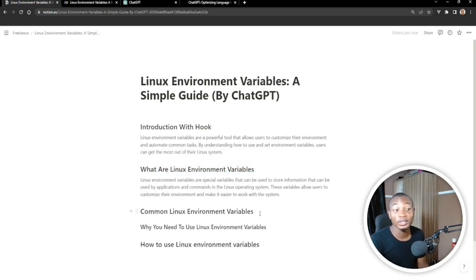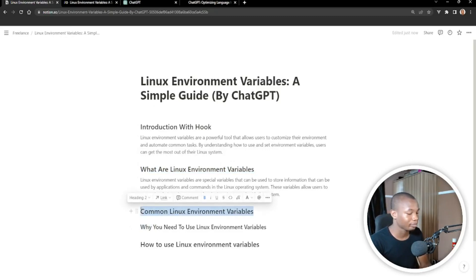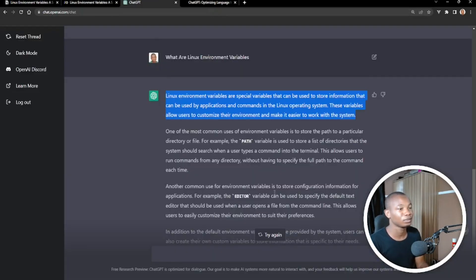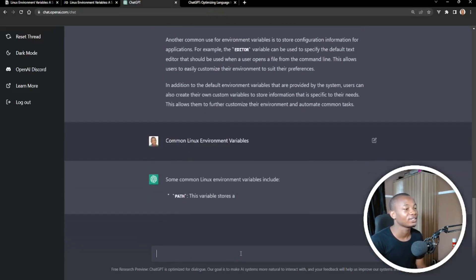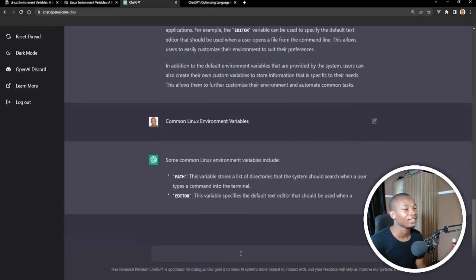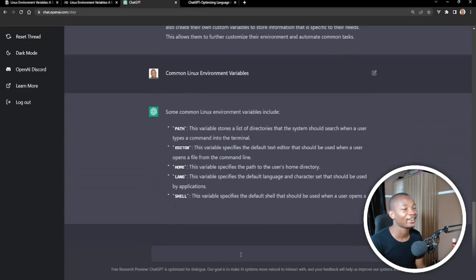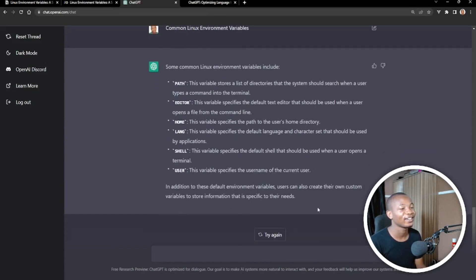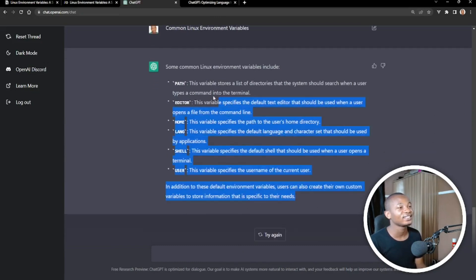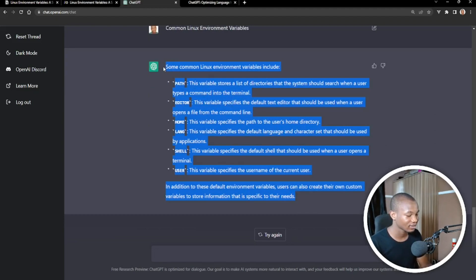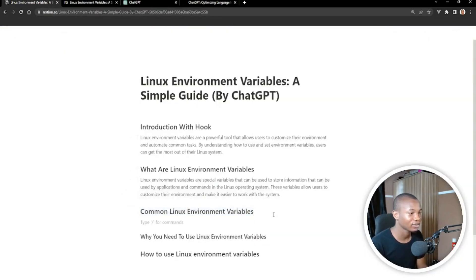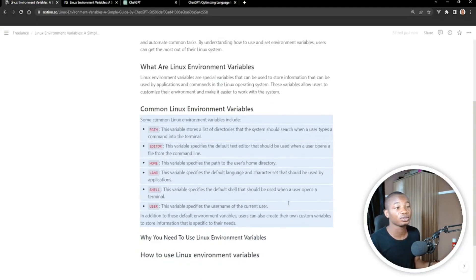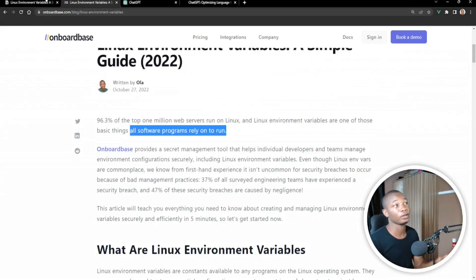The common Linux environment variables — let's ask ChatGPT about those. Wow, wow, wow. Let's copy this and paste it here. So we're actually going to compare it with my own article.